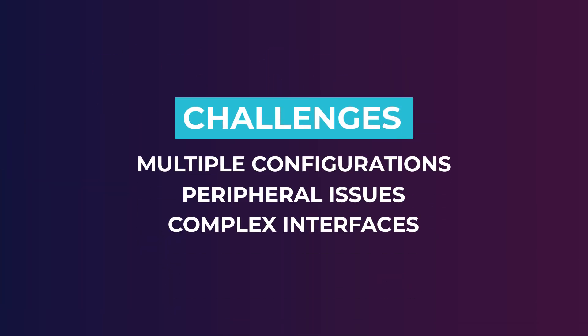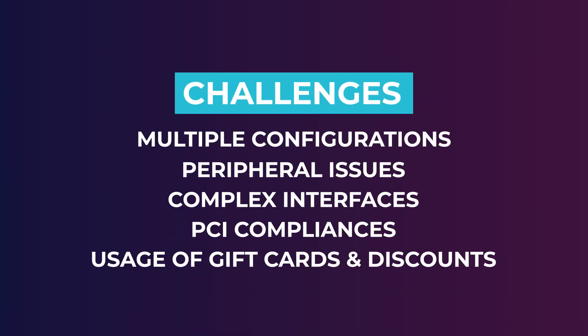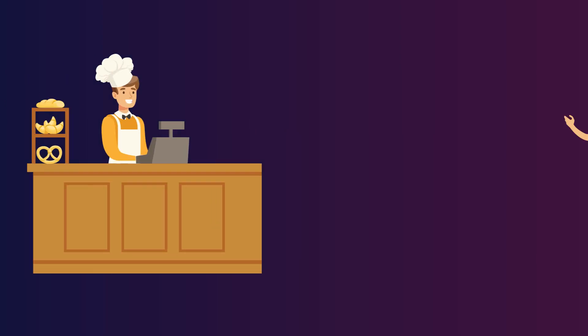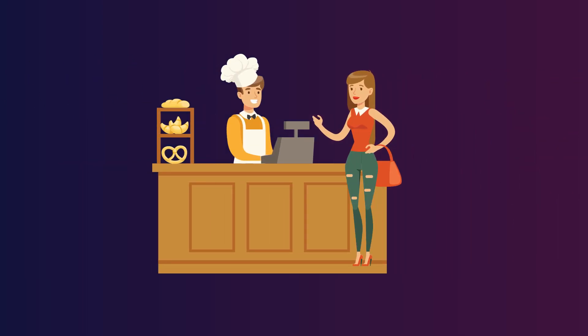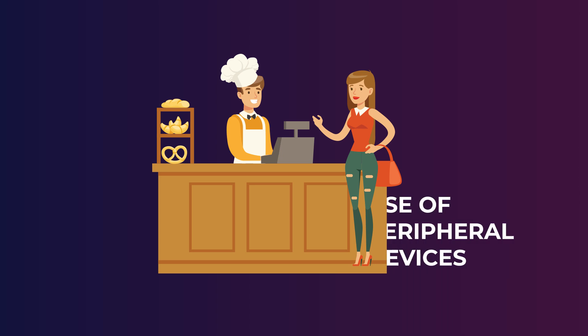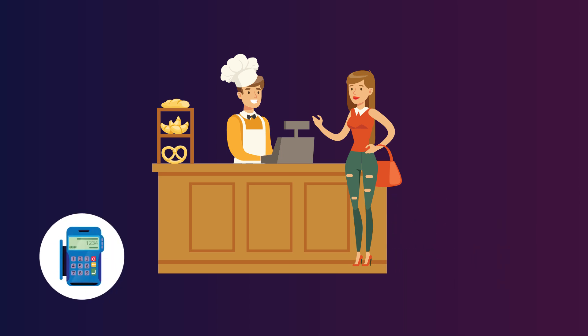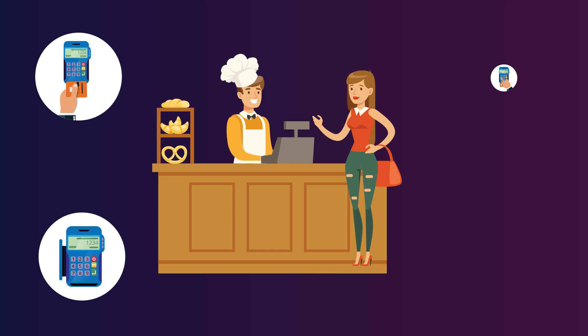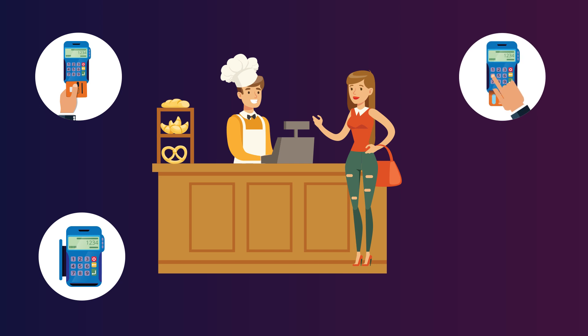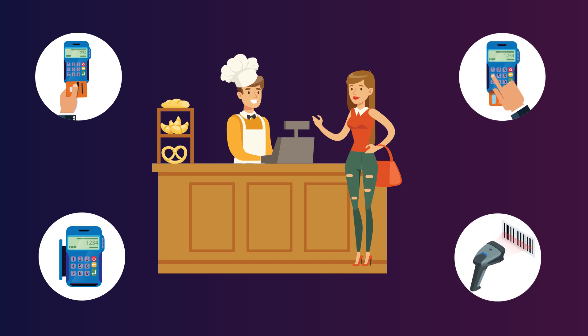There are several challenges in making POS devices foolproof. While most of it can be addressed through automation, certain case scenarios like the use of peripheral devices such as card swiping, inserting, tapping with pin pad entry, and scanning barcodes require human intervention.